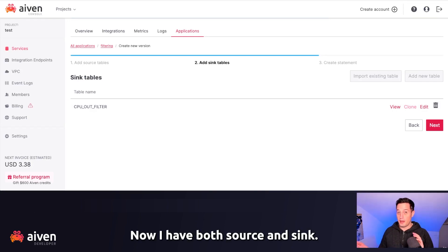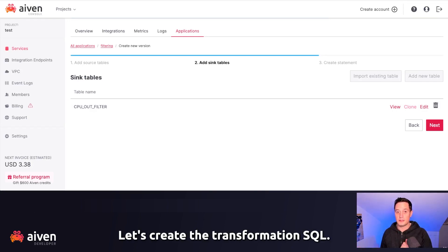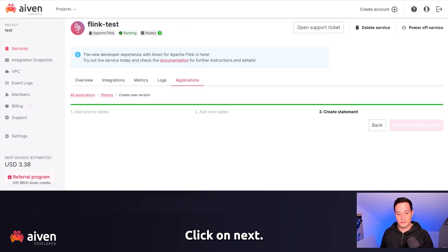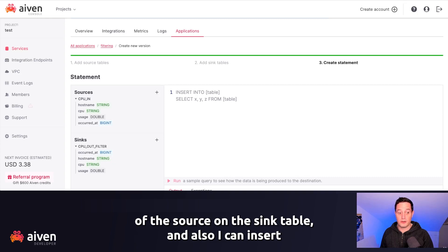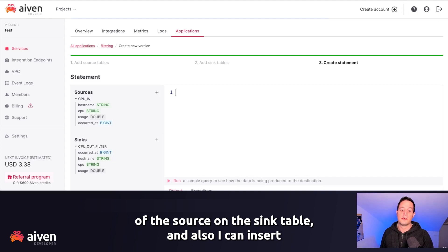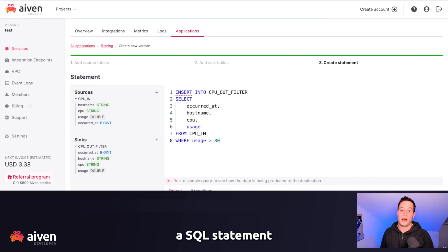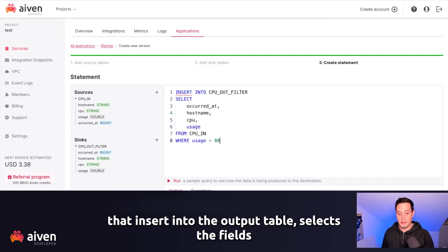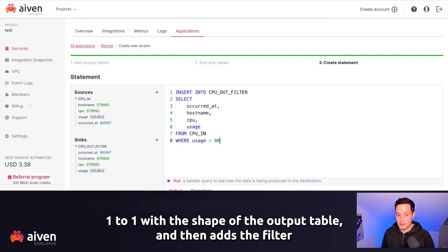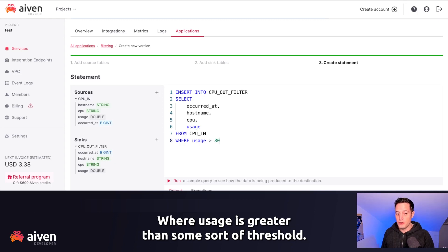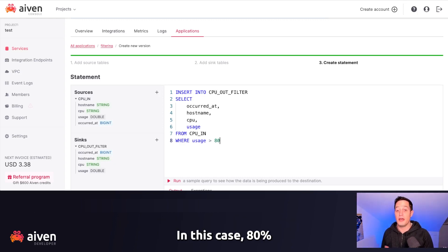Now I have both source and sink. Let's create the transformation SQL. Click on Next. The create statement here allows me to browse the structure of the source and the sink table. And I can insert a SQL statement that inserts into the output table, selects the fields one-to-one with the shape of the output table, and then adds the filter where usage is greater than some sort of threshold. In this case, 80%.